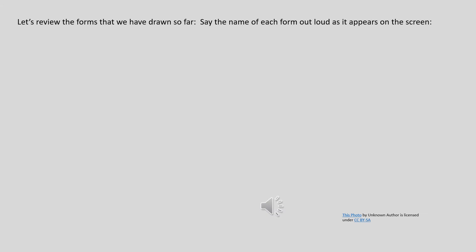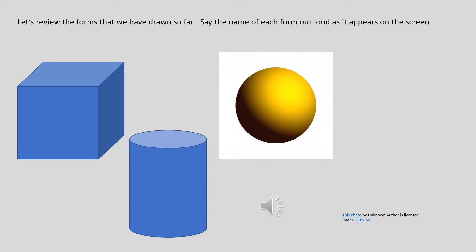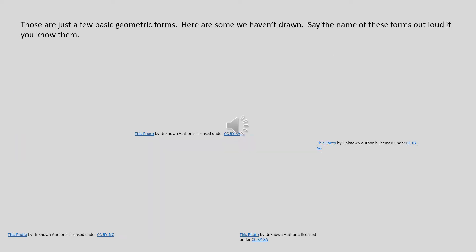Let's review the forms that we have drawn so far. Say the name of each form out loud as it appears on the screen. Those are just a few basic geometric forms. Here are some of the forms that we haven't drawn. Say the name of these forms out loud if you know them.